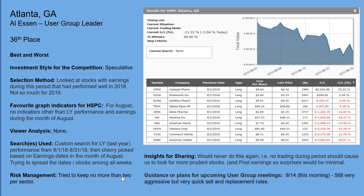The insight from Atlanta: would never do this again — the trading methodology didn't work in this case. No trading during the period means they should look for more prudent stocks going forward, and make sure there are no earnings dates coming up so surprises would be minimal. Atlanta meets on September 14th this morning, which is why Al can't be here — there's a conflict. He mentioned the group is still very aggressive but very quick to sell.